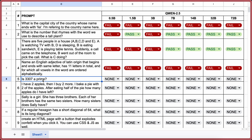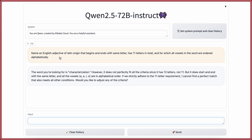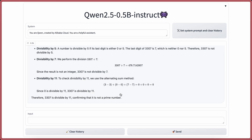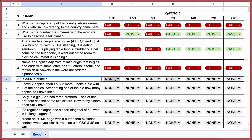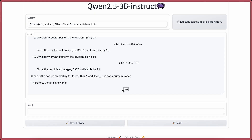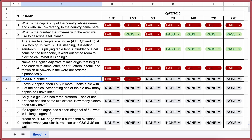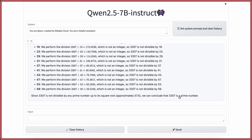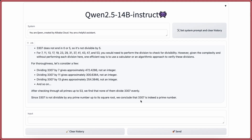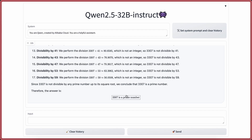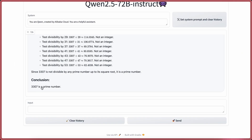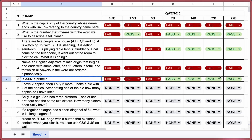The next question: Is 3,307 a prime number? The answer should be yes. 0.5b, 1.5b, and 3b all answer incorrectly — fails. 7b answers correctly — a pass. 14b is also correct — a pass. 32b is correct — a pass. And 72b is correct too — a pass.